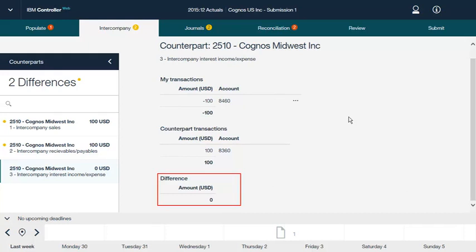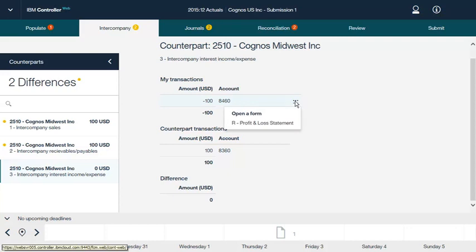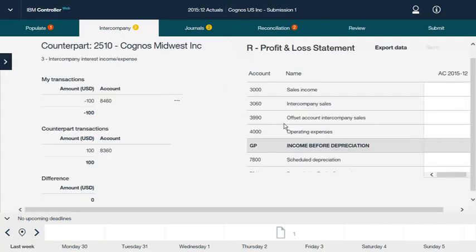Now let's look at how to perform intercompany reconciliation. To change your intercompany transactions, click the three dots and select a data entry form. The forms available for data entry are determined by the settings of the current submission, which is defined in the Define Submission window in the IBM Cognos Controller Rich Client. Available forms also depend on user rights and linked structures that may have been defined. With the form open, you can enter values, intercompany values, and comments in all relevant cells with the buttons on the toolbar. If you want to save the data from this submission in a spreadsheet, click Export Data. Click Save to save your changes.